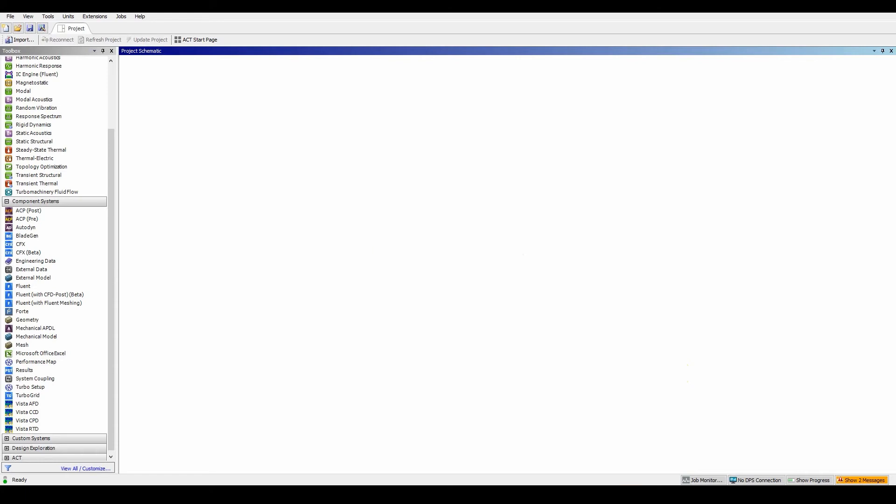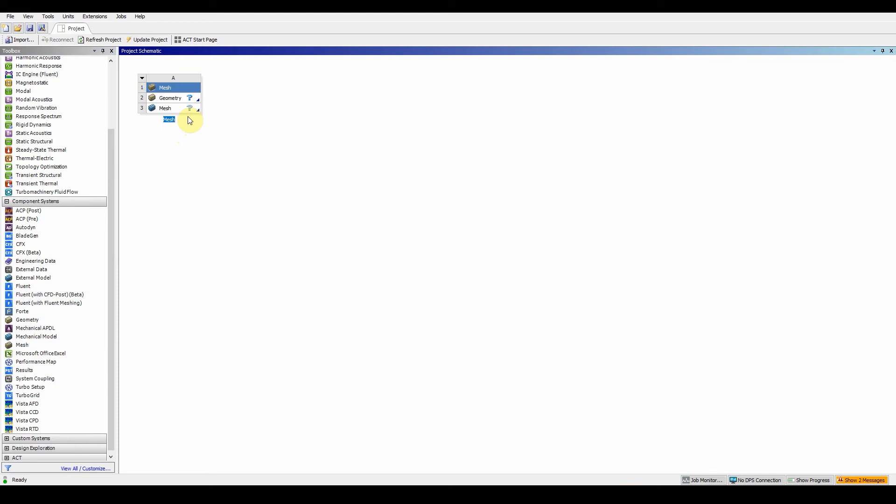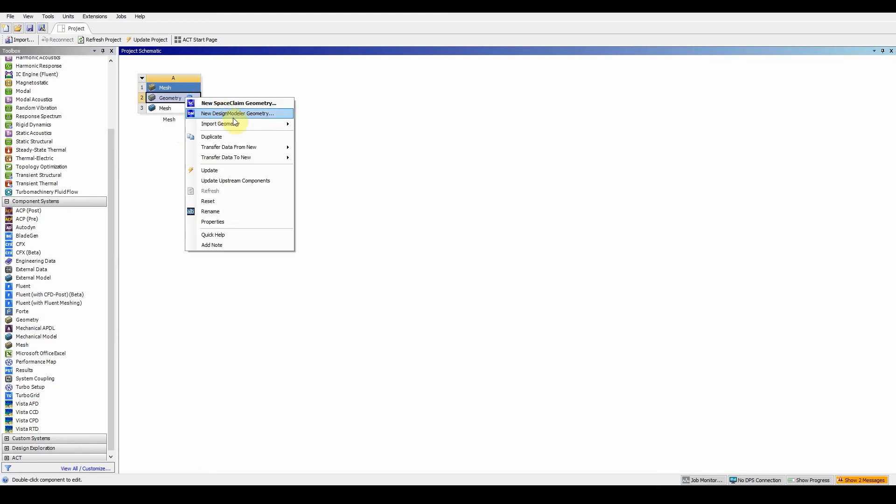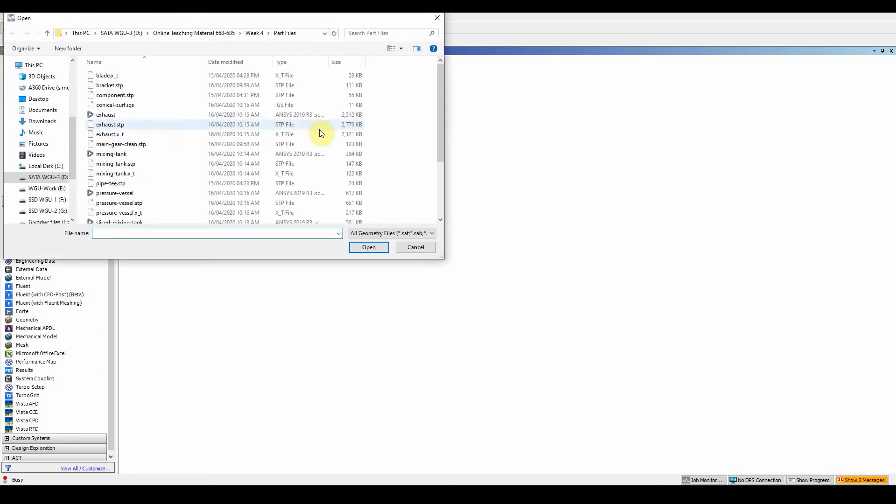To start the project, drag and drop a mesh component. Import a new geometry by browsing for the main gear clean STP file and press open.